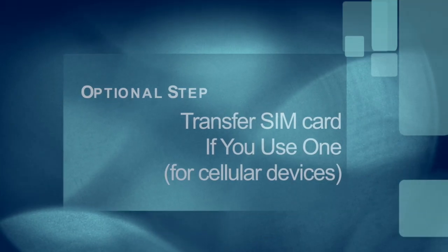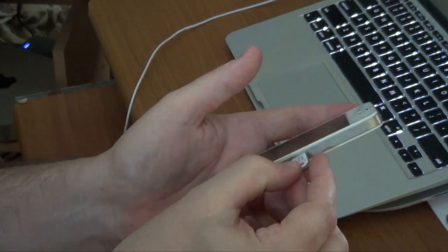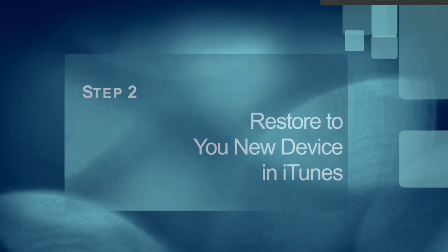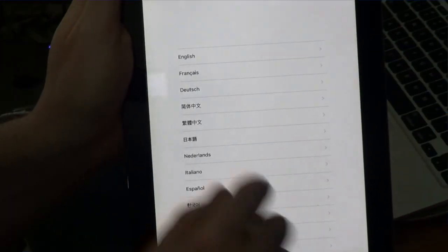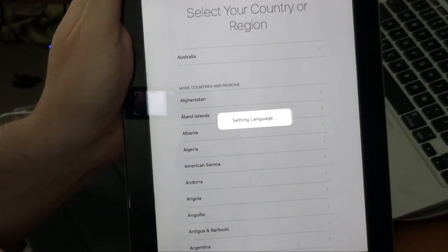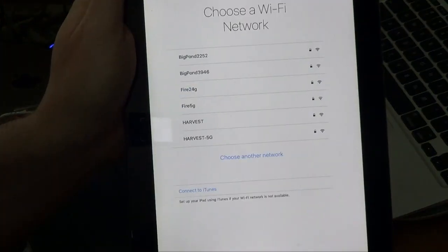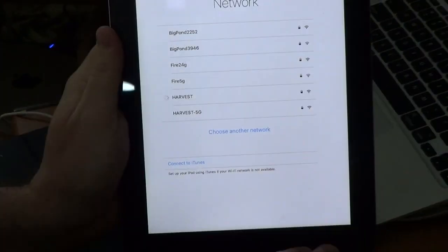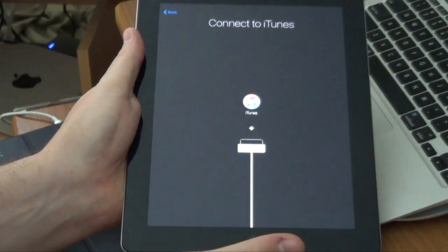Next, if your iDevice uses a SIM, take the SIM out of the old one and put it in the new one. Now we're going to transfer the backup and restore to your new device. Pick up your new device, turn it on — you'll get the Apple 'Hello' welcome screen. Start going through that process until you reach the screen that asks if you want to restore from a backup on iTunes, and select that option.